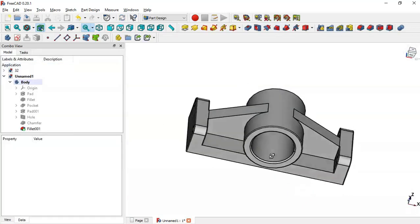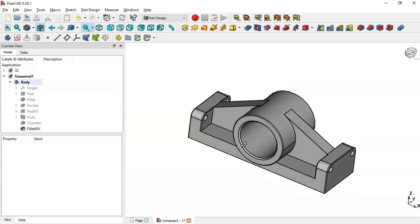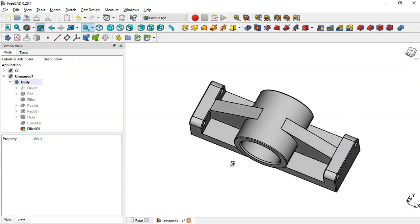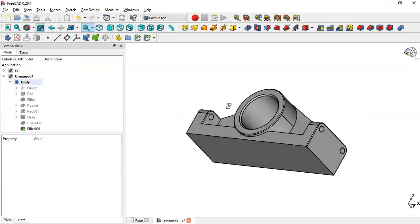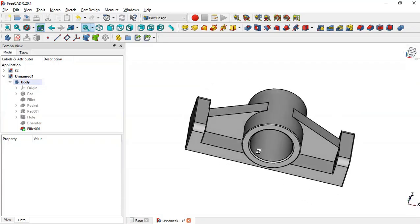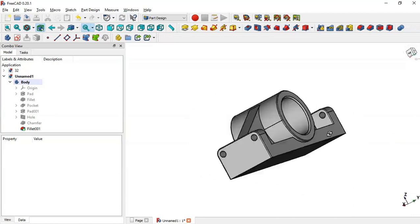Now you can see that this model is finished. Thank you for watching this video. If you are not subscribed to this channel, please subscribe.